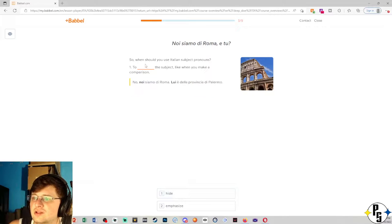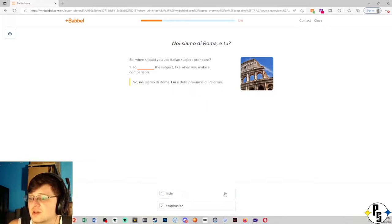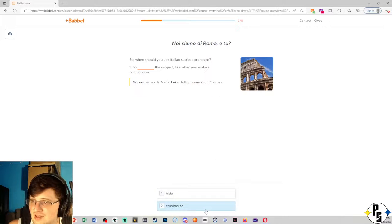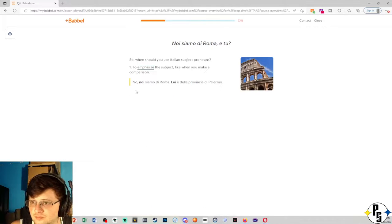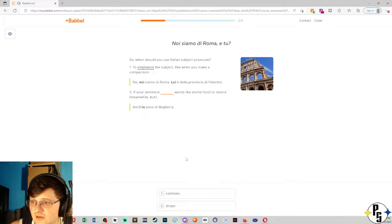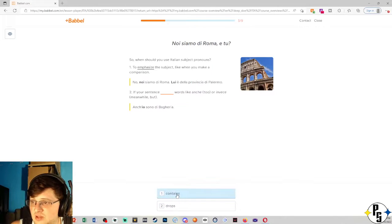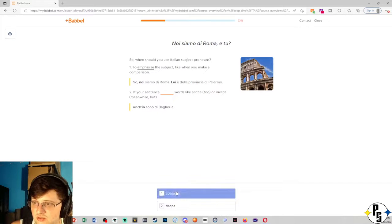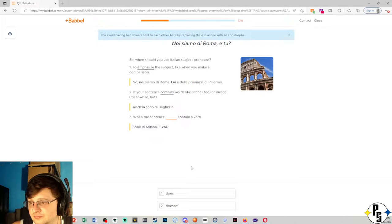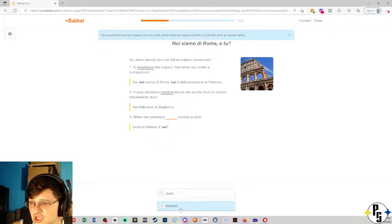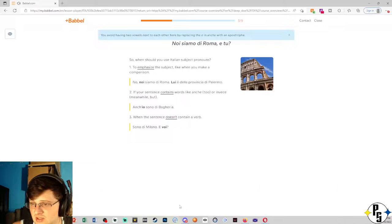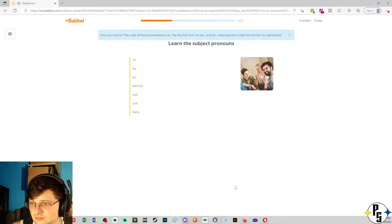So when should you use Italian subject pronouns? To emphasize the subject, like when you make a comparison. No, noi siamo di Roma. Lui è della provincia di Palermo. If your sentence contains words like anche, which is too, or invece, meanwhile. When the sentence, I'm gonna say, doesn't contain a verb. I'm from Milano. E voi? Io, Tu, Lui, Lei, Noi, Voi, Loro.